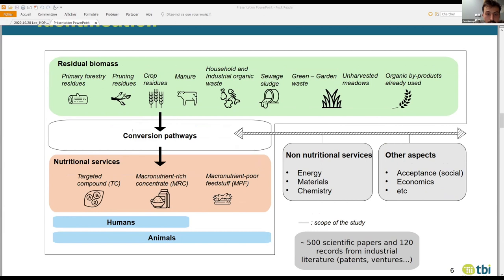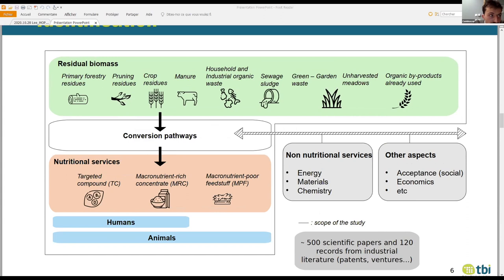The main goal was to find all the conversion pathways that linked the residual biomasses — prior presented by Shivesh — to the nutritional services. We identified three categories. The first one is targeted compounds, which are specific molecules such as methionine and DHA. The second is common ingredients that we know are protein-rich, lipid-rich, or sugar-rich.